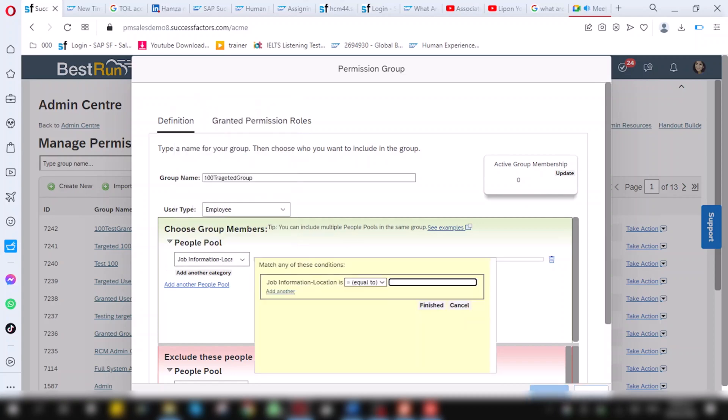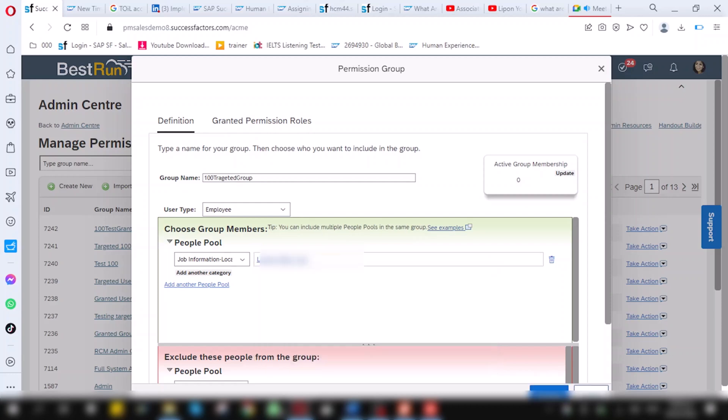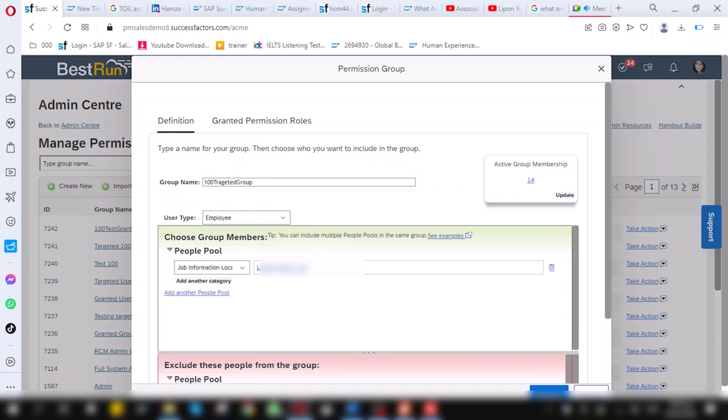I will choose location. Here, I will choose this location. Click on finish. When I update, 14 active member group people are present in this people pool category. So, I have created another group in the name of targeted group. Now click on finish.